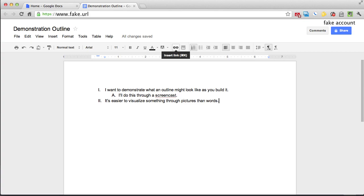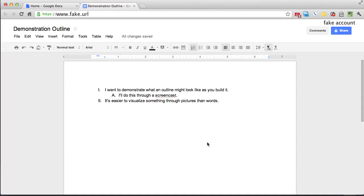Rather than simply writing out a description of how to create an outline for an idea-painted presentation, I'm going to use a screencast to show you what it looks like to create this outline as it builds. Now I'm doing the screencast in Google Docs, but what's found here can be applied pretty much to any word processing program you might be using.